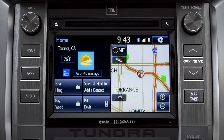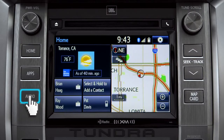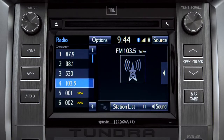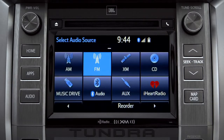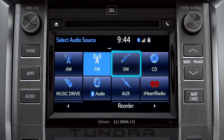Pressing the audio button will bring up the audio screen for the last source that was playing. To change, tap the source button in the upper right corner, then tap the icon for the new source you want to listen to.